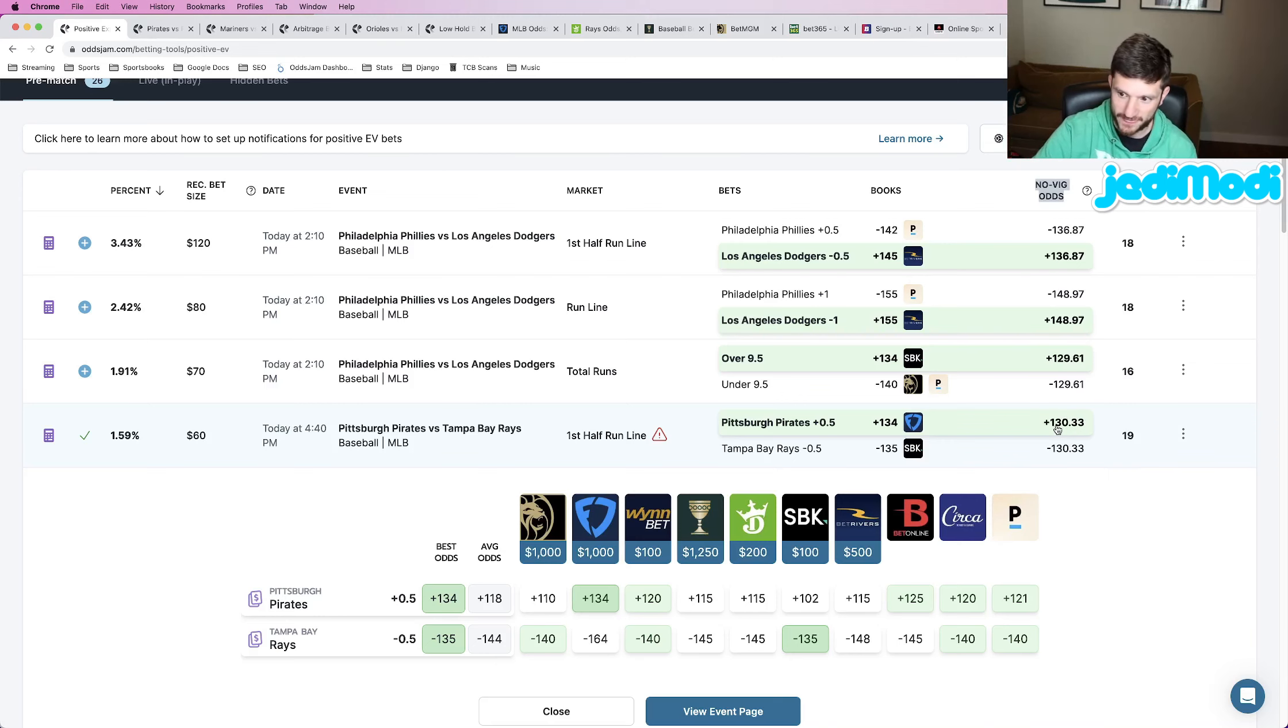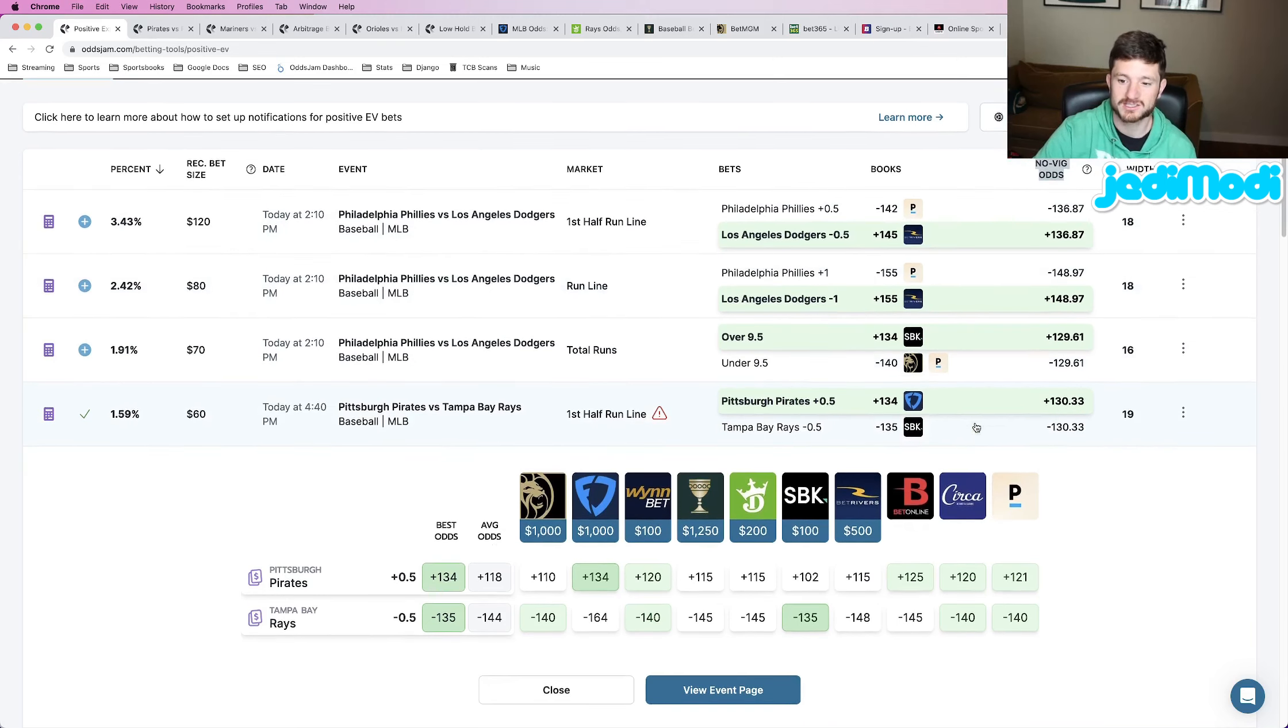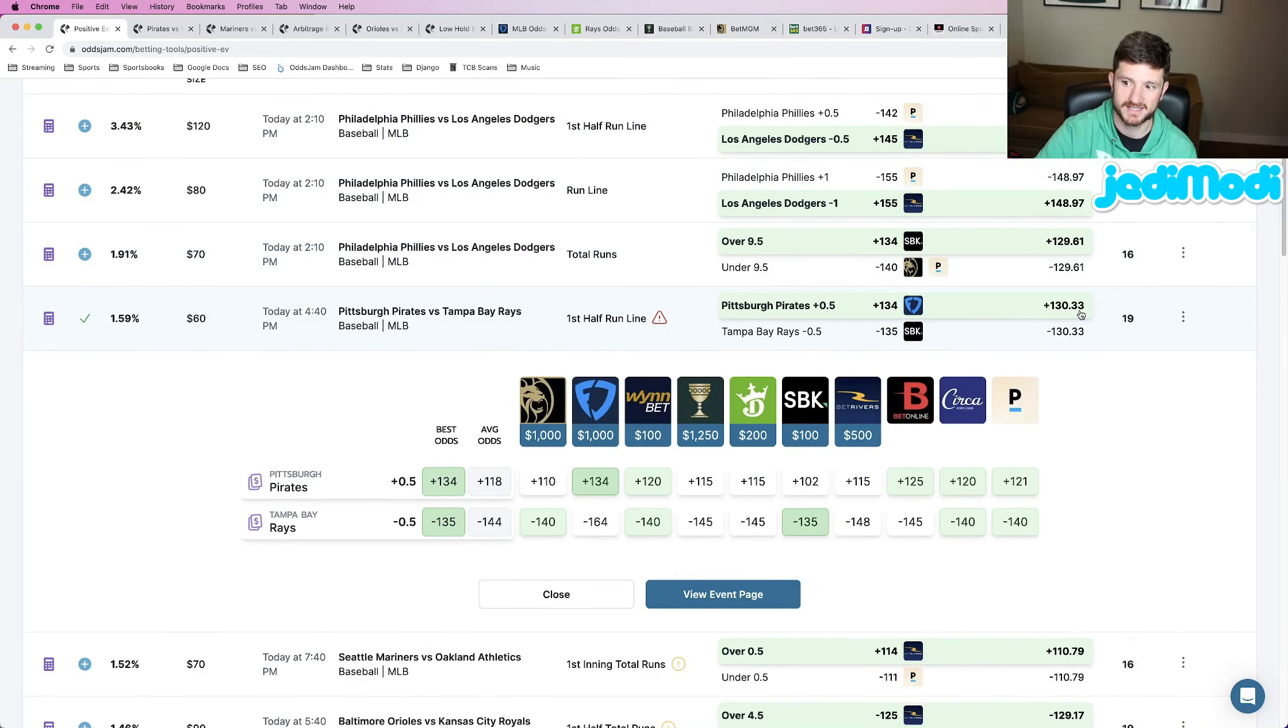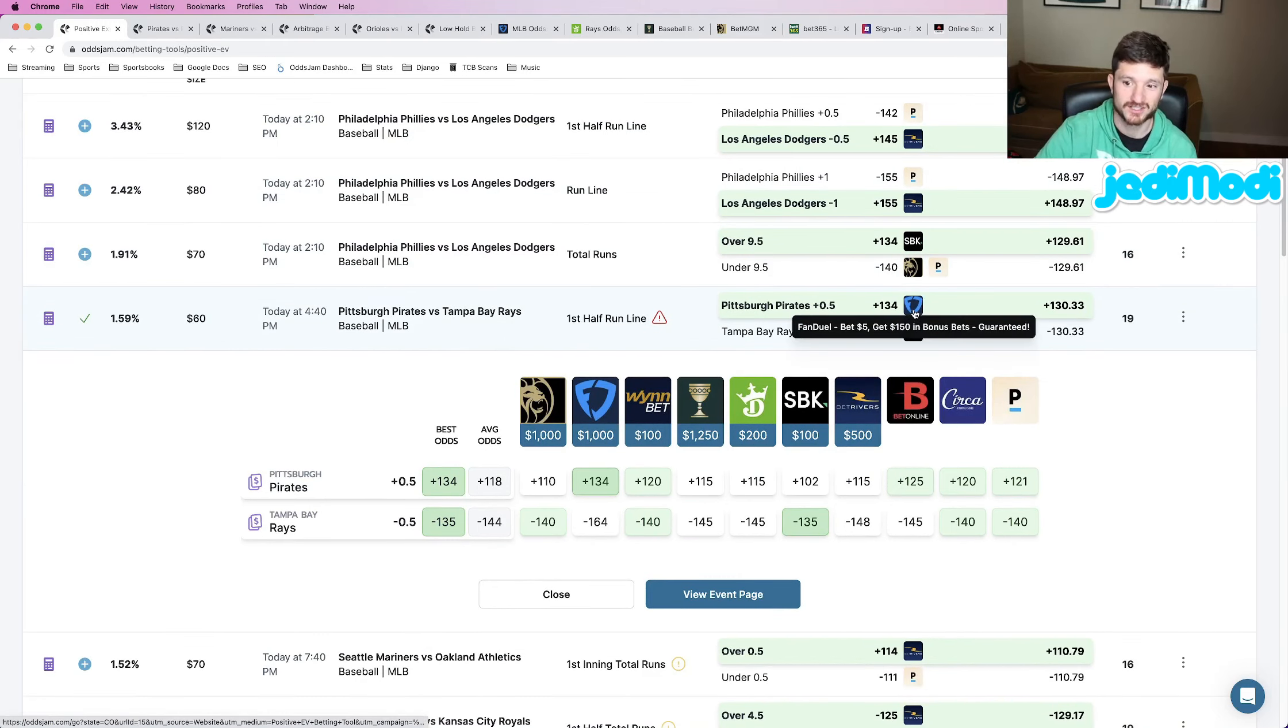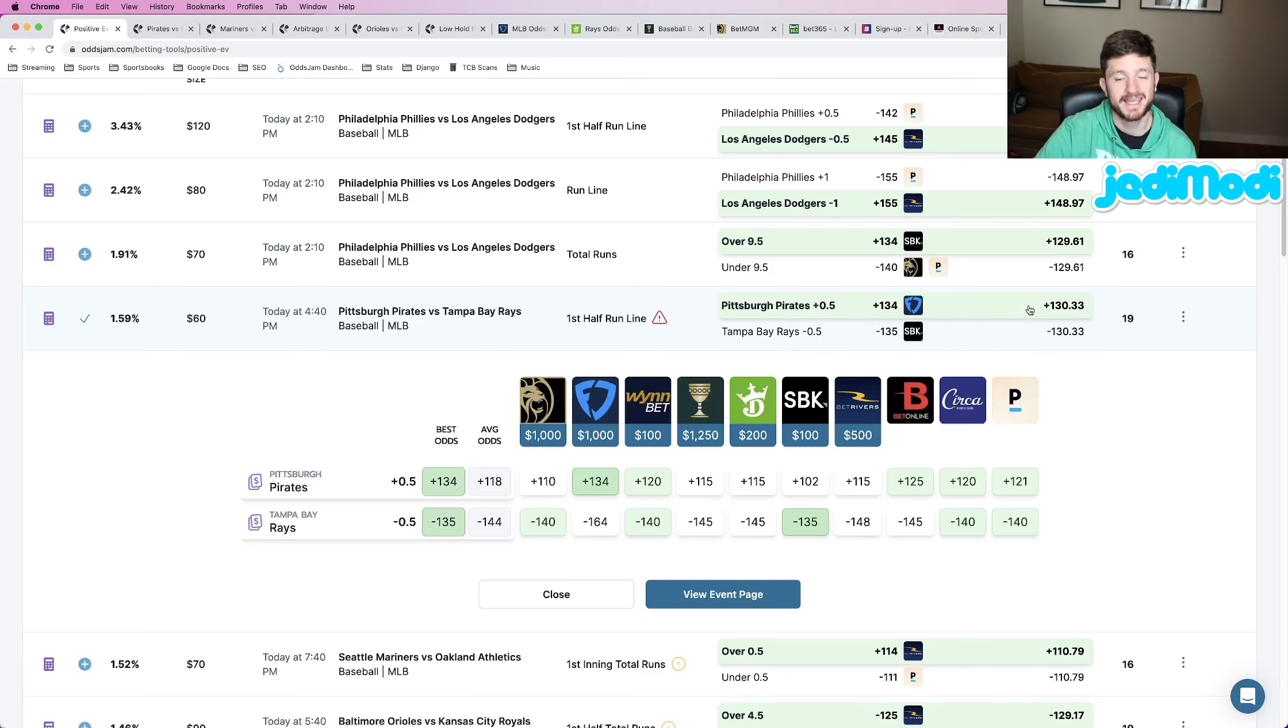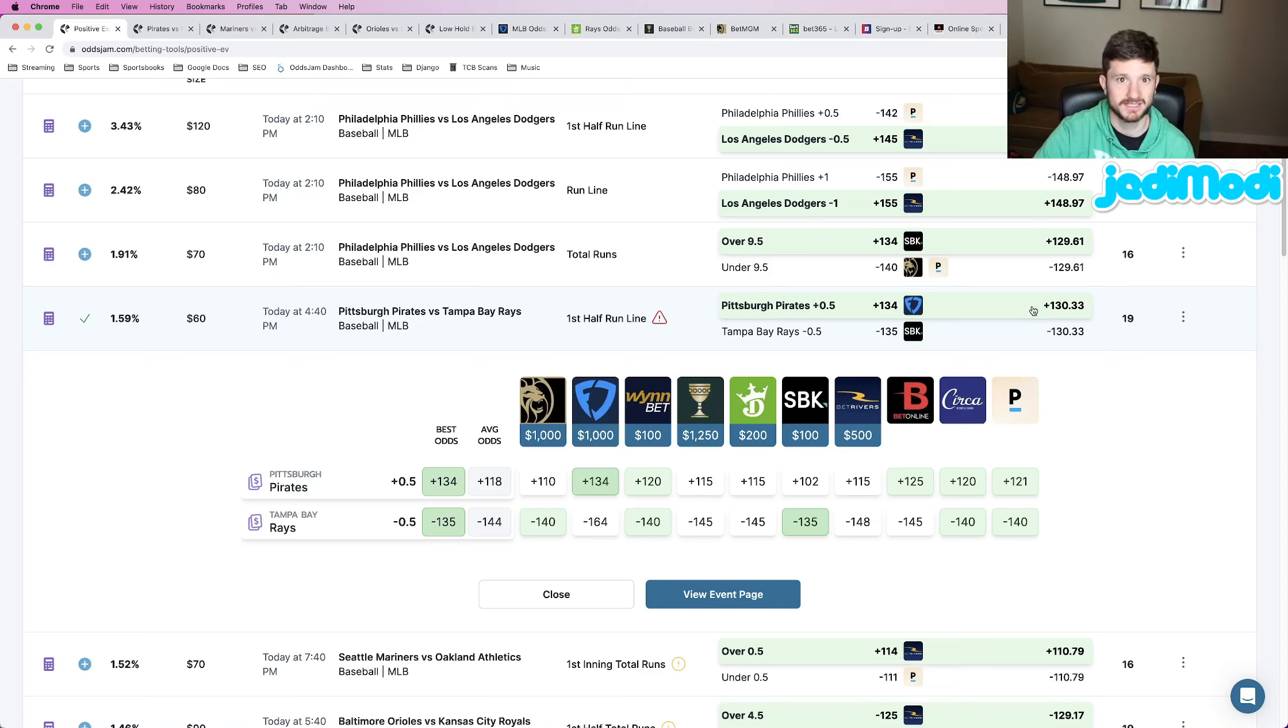So we see for this specific play, the no-vig odds price this at plus 130. Well, we locked it in on FanDuel at plus 134. So there's that four cent gap between these two numbers, and that's where your profitability comes into play.